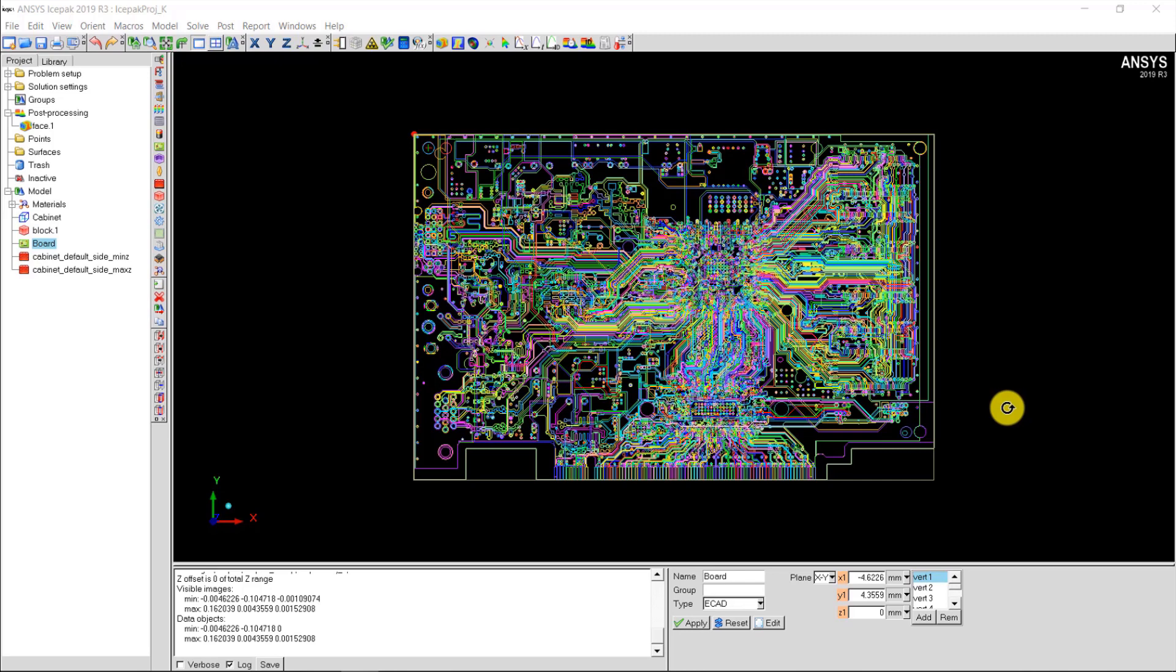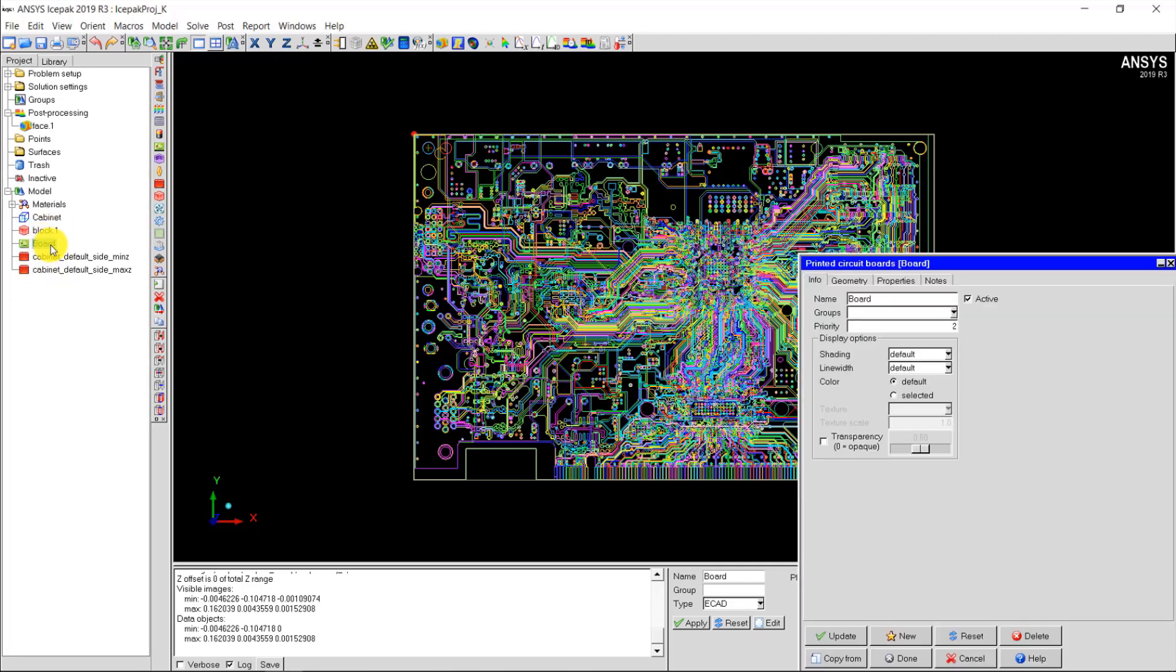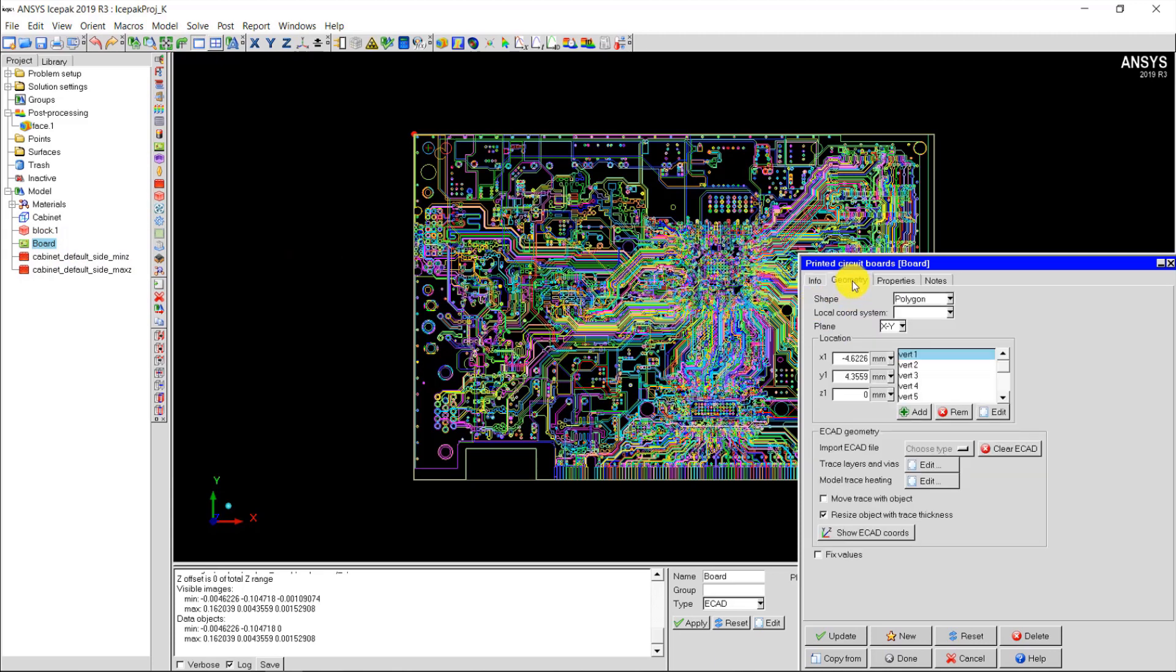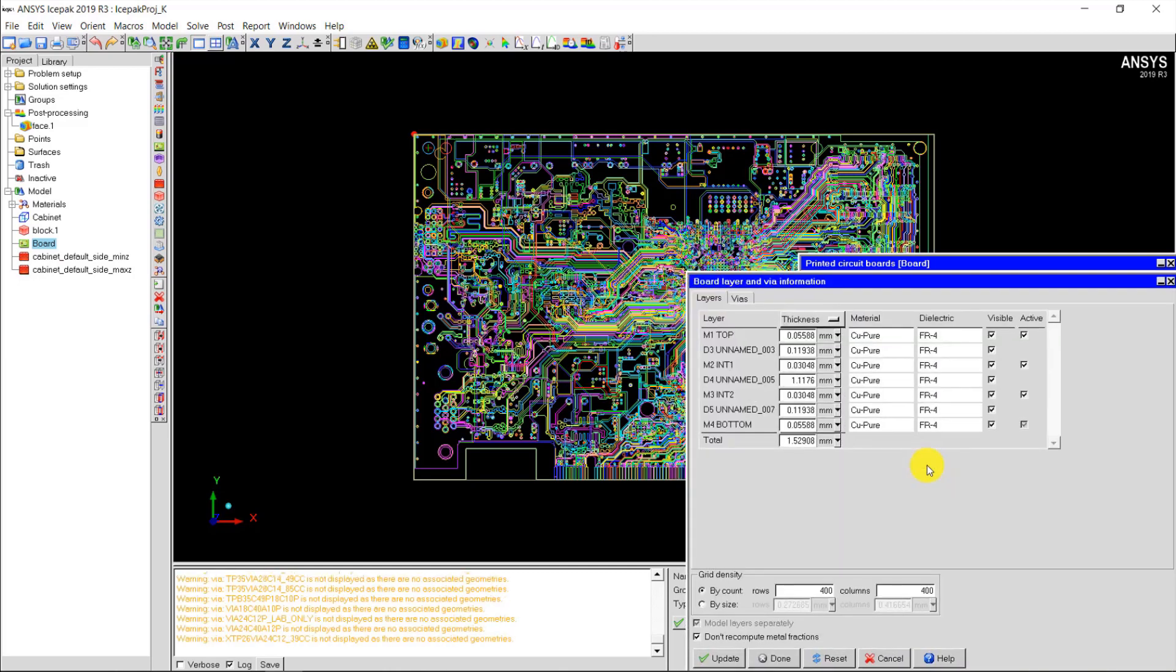First let's see how to calculate metal fractions on an ECAD PCB. For this PCB, if I double click on the PCB object in the model tree and navigate to the geometry tab and then to the trace layers and via panel, I can see the number of ECAD layers.